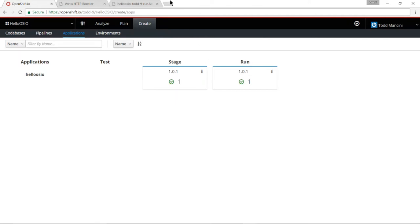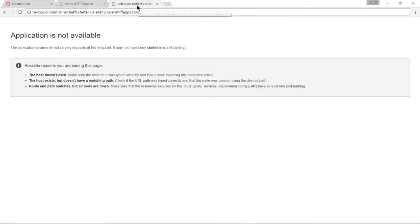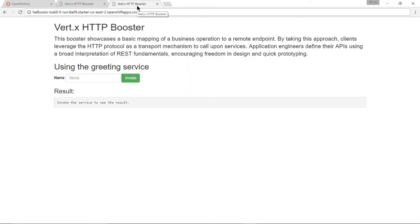It says that it's ready. Let's go and check that out. And sure enough I now have version 1.0.1 of my application running in both a stage environment and a run environment.